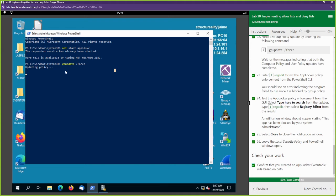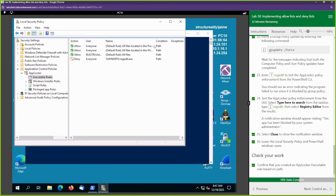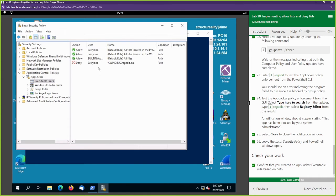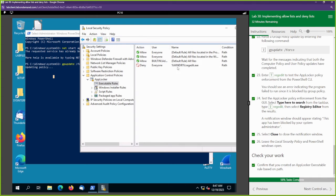We created a deny action to deny people from accessing the Registry Editor. If we come back over here to Local Security Policies, we can see that it is being denied — this Registry Editor is being denied for everyone.